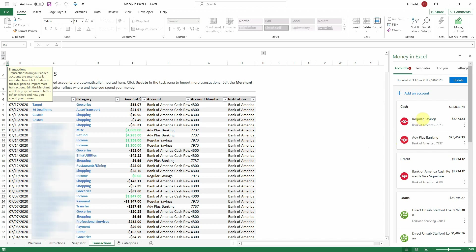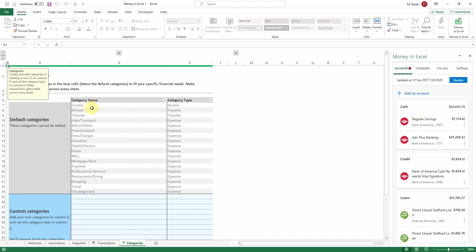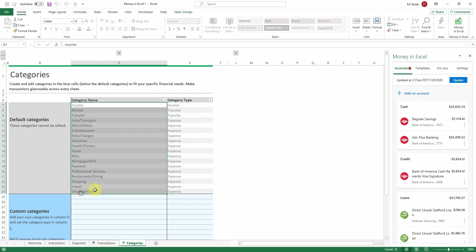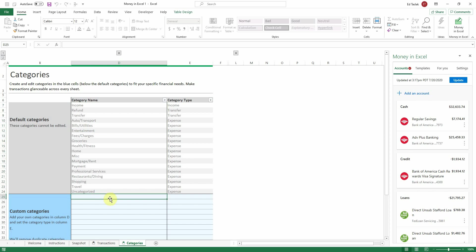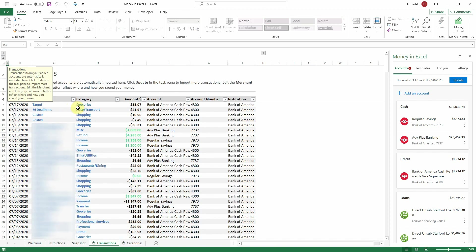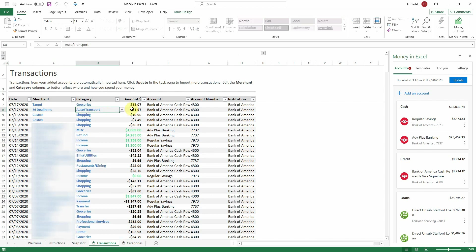Now that we've updated and imported all of the transactions, you'll notice that all of your transactions have been assigned a category. This is under the Categories tab — if we switch over to it, you'll see 18 default categories. Microsoft says these cannot be altered, but let's say you wanted to get more specific. For example, I like to separate vehicle maintenance versus gas expenses, so I'm going to add a category called Gas, label it as an expense, and then go back to my transactions sheet and assign that Union 76 fill-up for $21.97 to the Gas category.